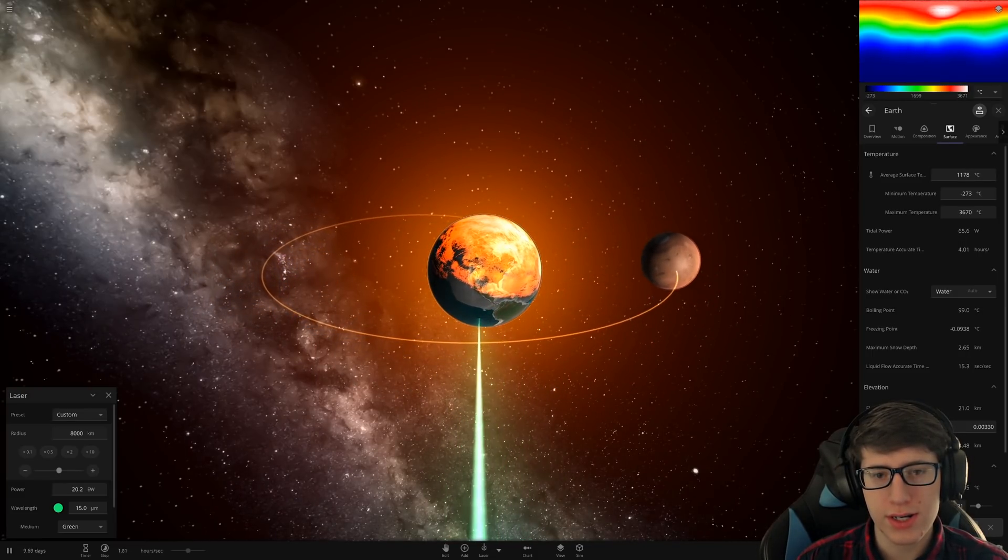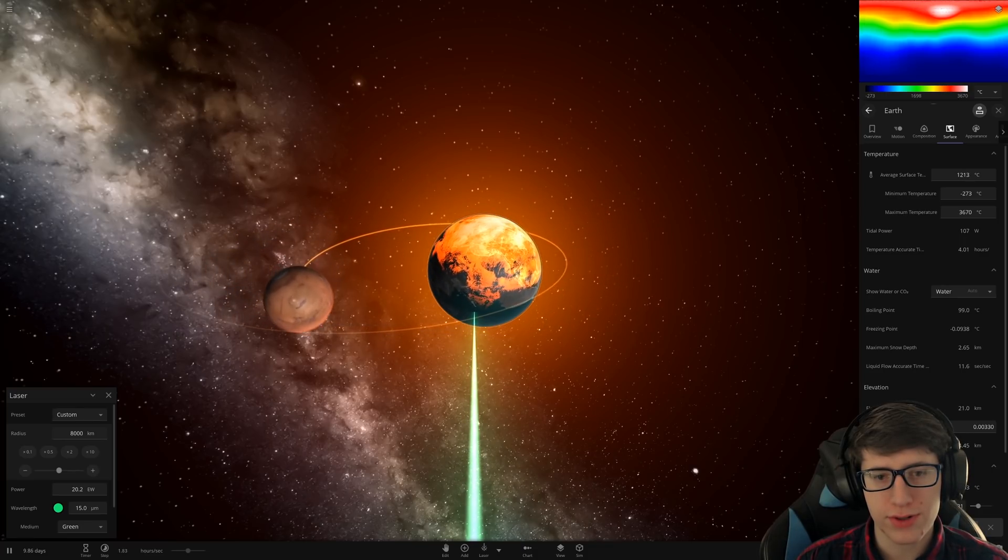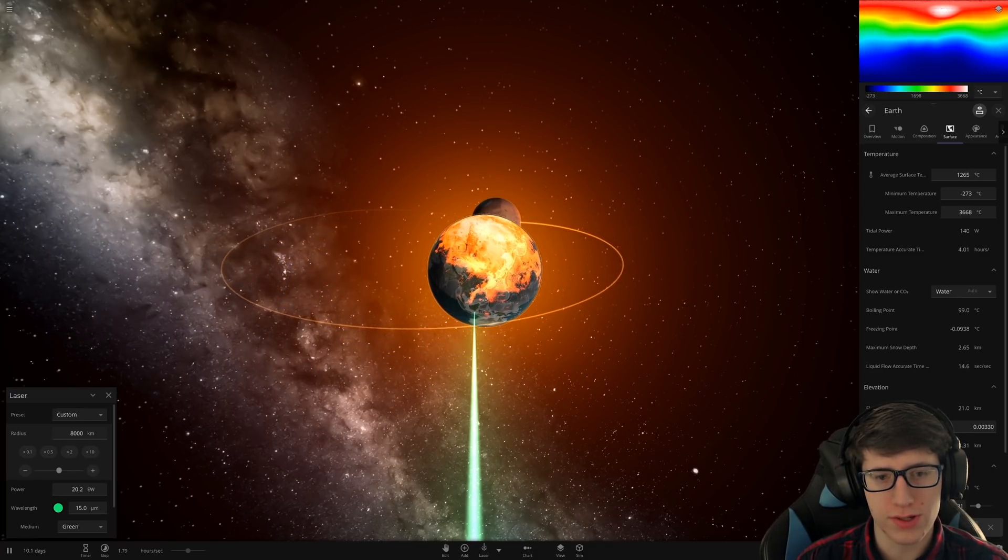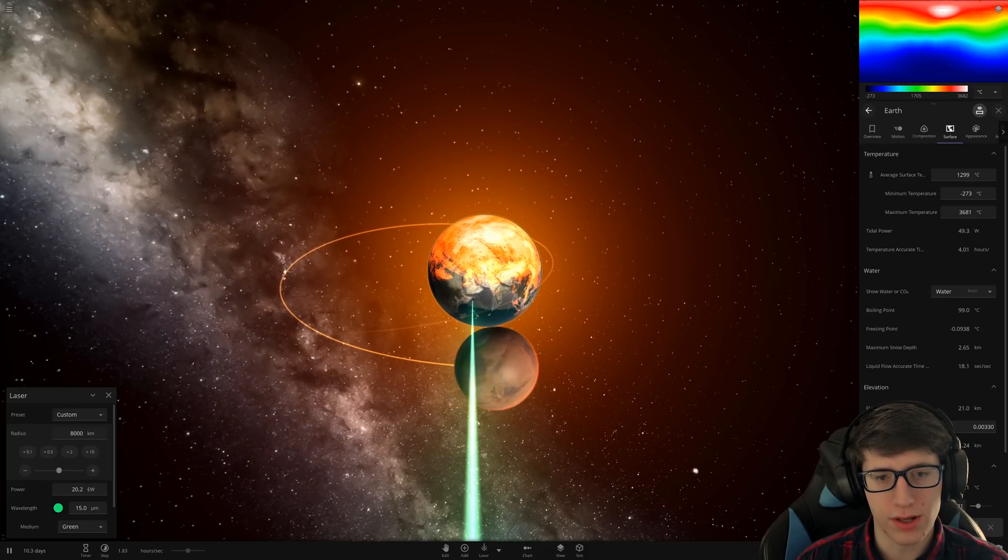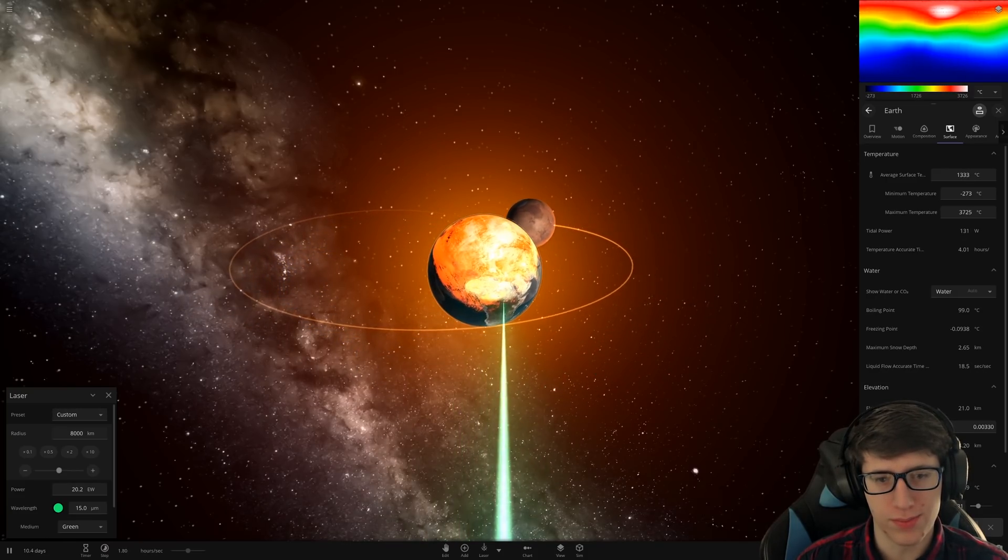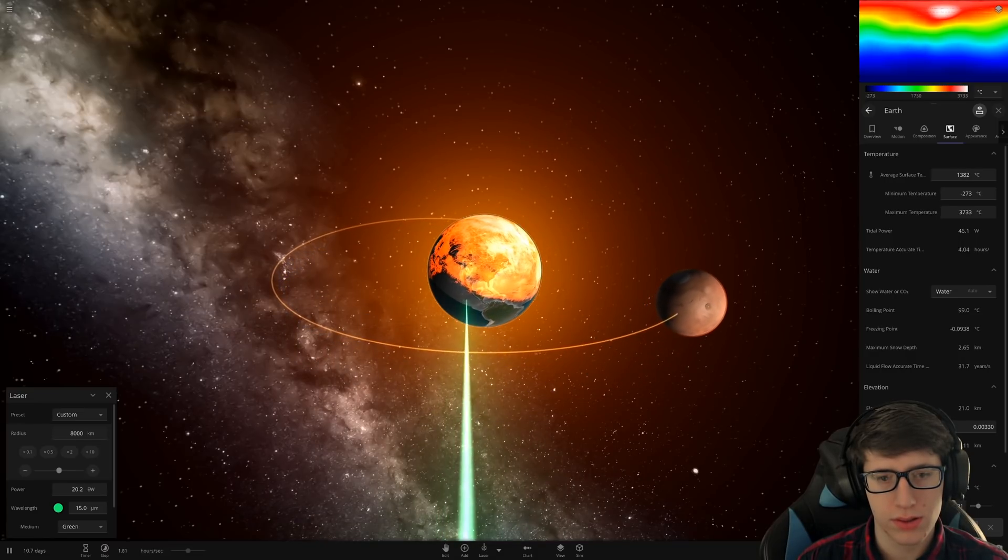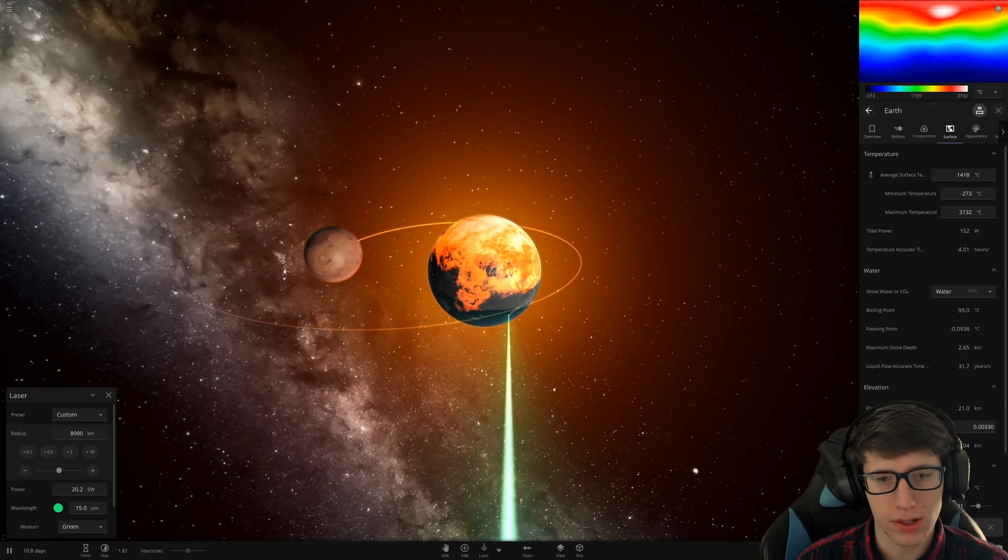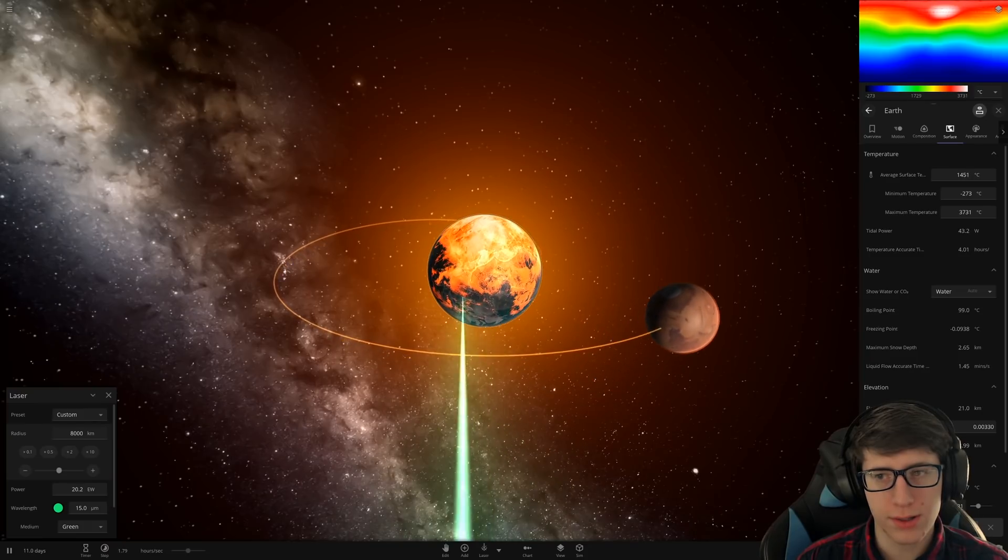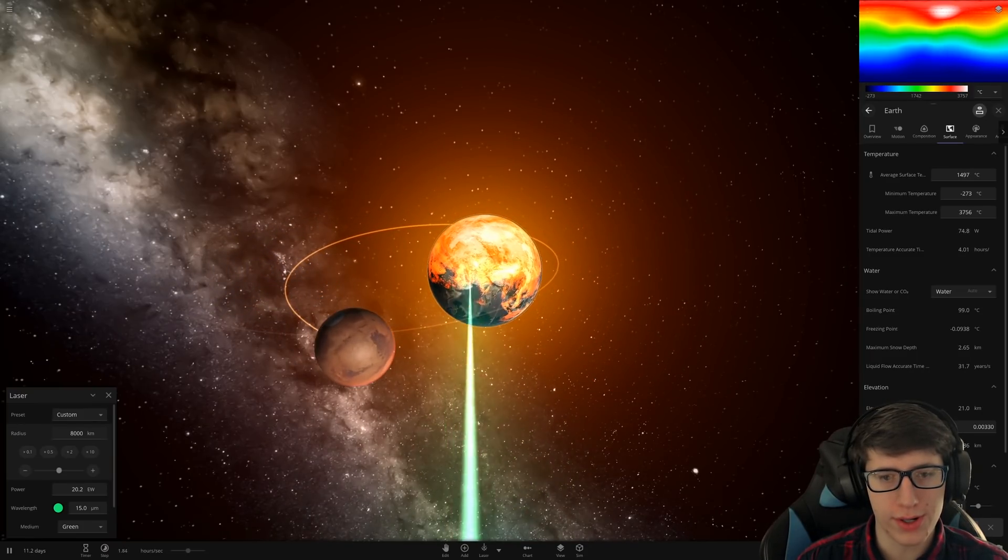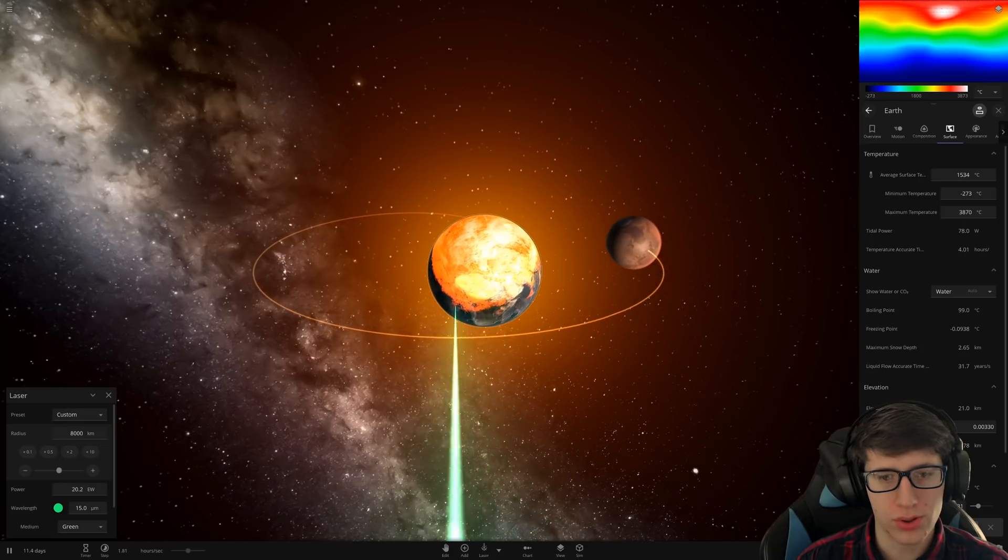A thousand degrees. We're getting close to the point at which it's going to start just shooting out material. 1,200. Very nice. Let's start paying attention to the lower parts of Earth. They haven't been getting much love. There's still some water down there, actually. Come on. Come on. It's like we actually need more heat. Holy moly.